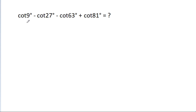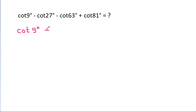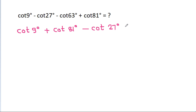In this video, we have to find the value of cot 9° minus cot 27° minus cot 63° plus cot 81°. So, we rearrange as cot 9° plus cot 81° minus cot 27° minus cot 63°.